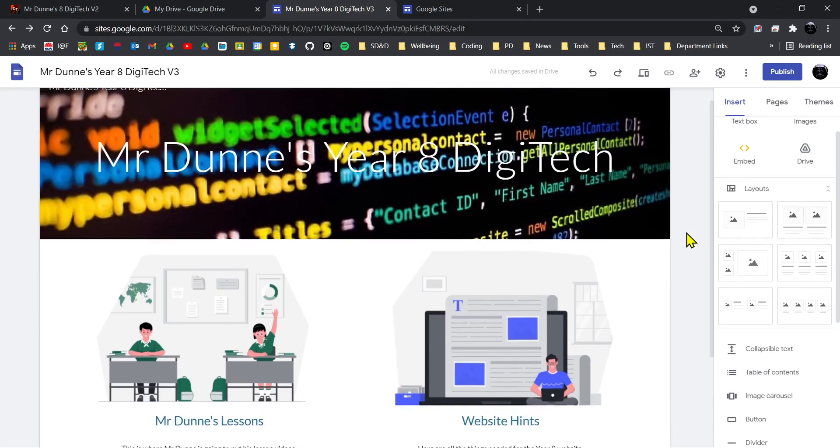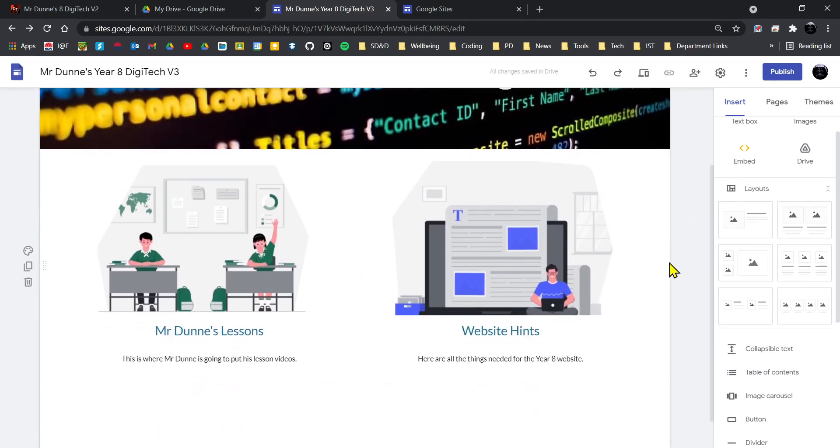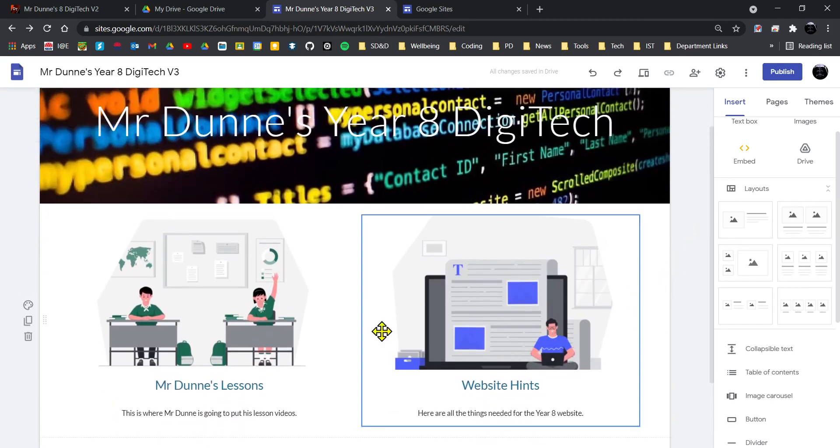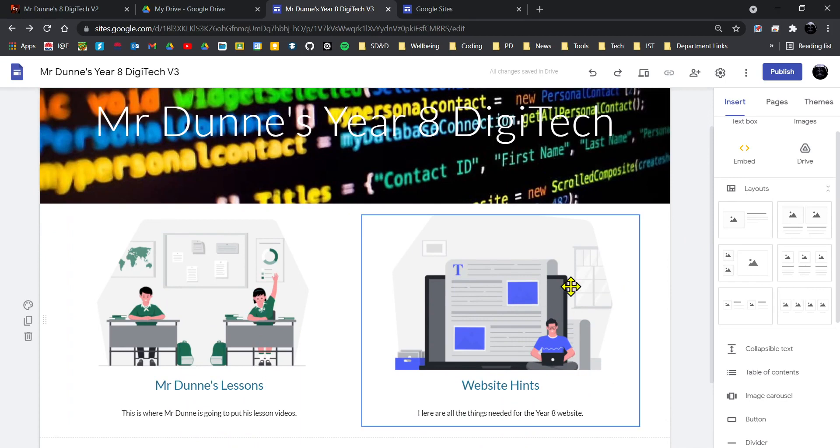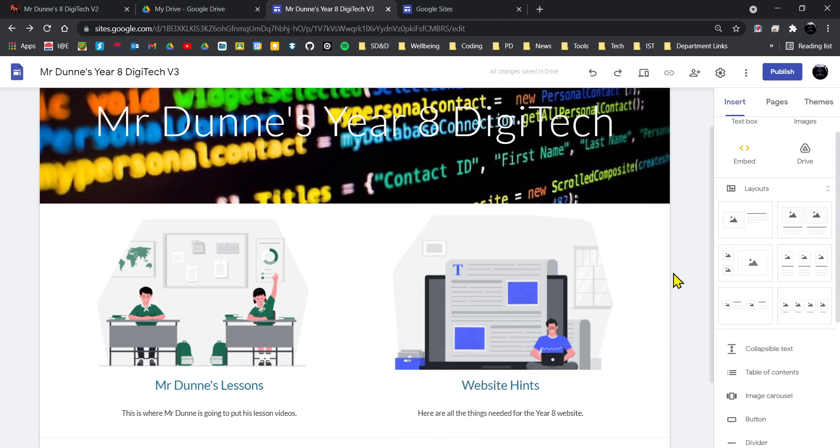So I've added those things here. Now you may not like that font or the way it looks, and so you can select it and then change different fonts that are available, colors, etc.